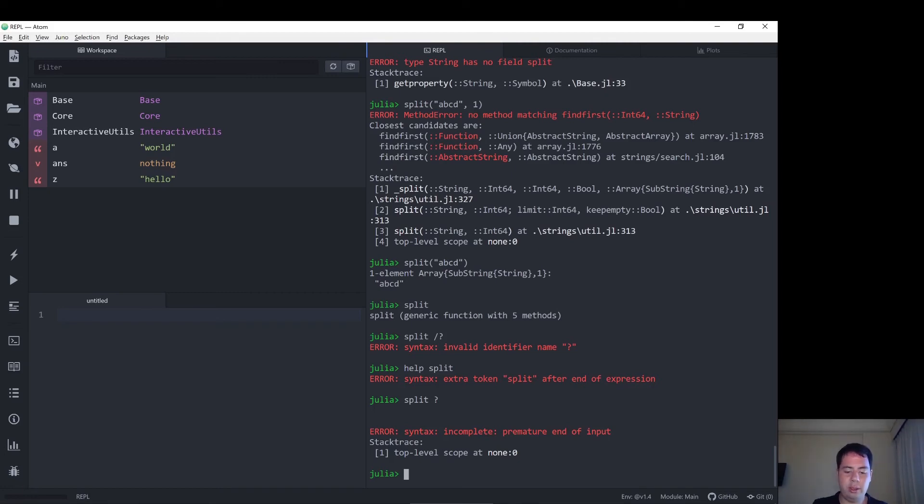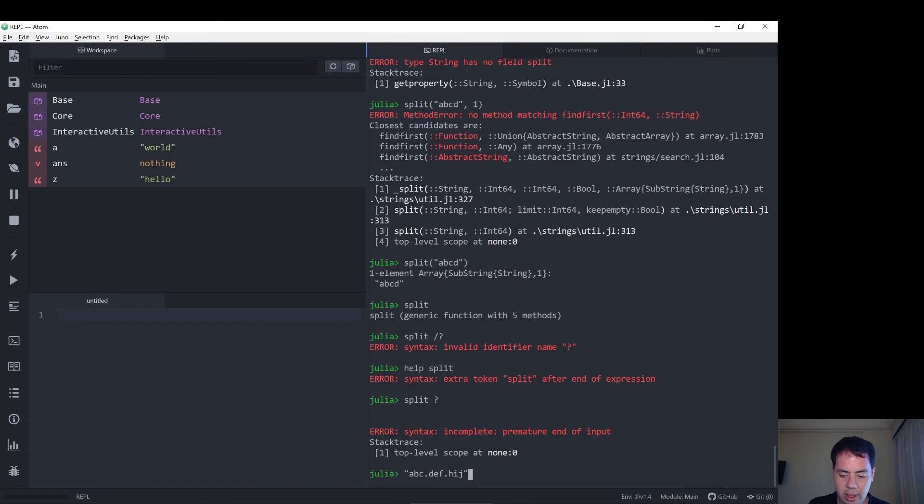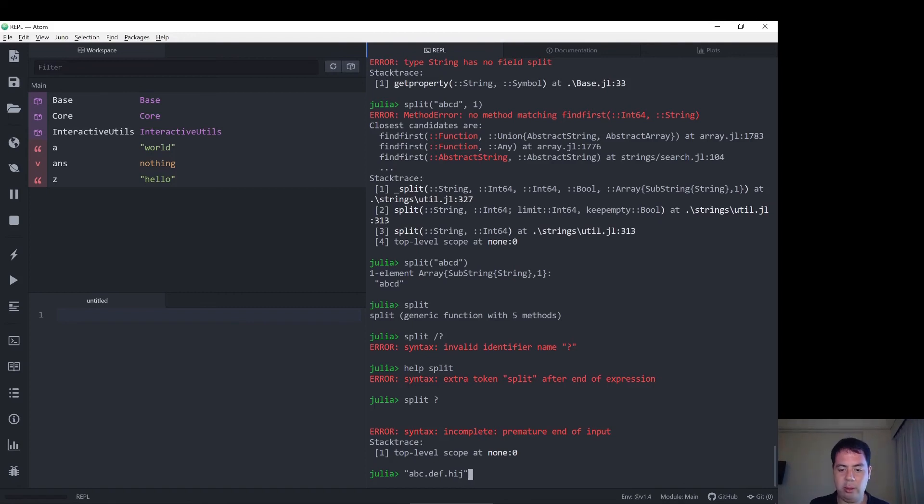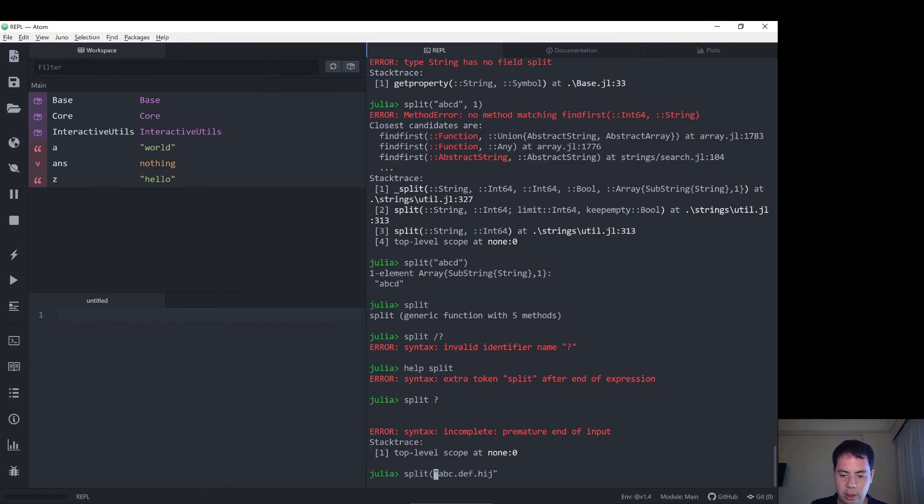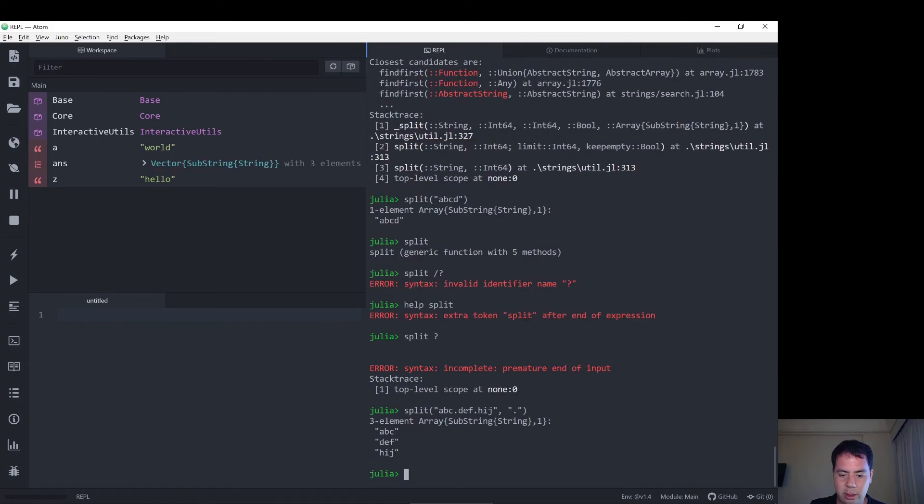So let's do our A, B, C, dot, D, E, F, dot, H, I, J, and now we can do splits, and we give, actually, it should be the other way around in Julia, splits like this, and then we can give it our dot, and there we go.